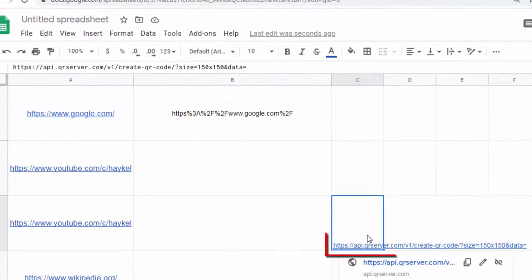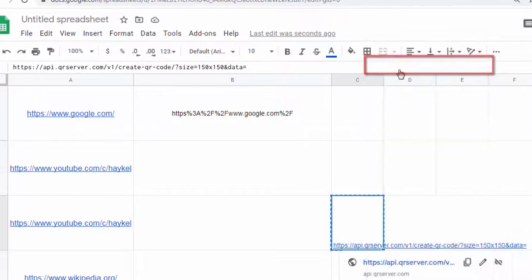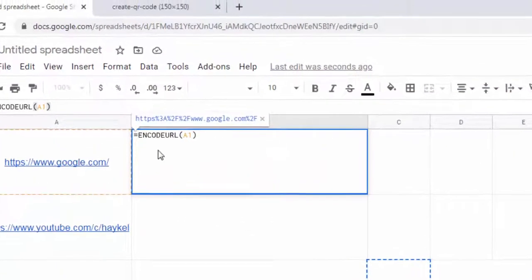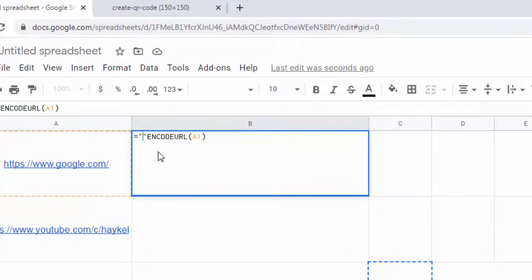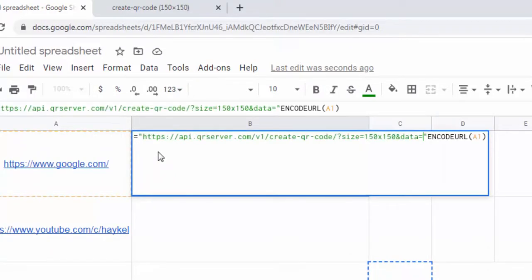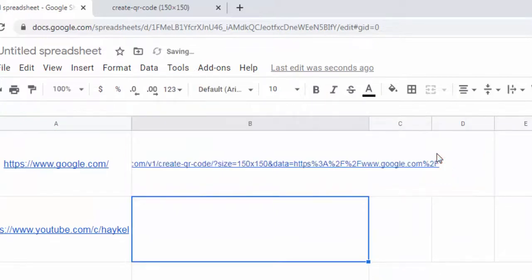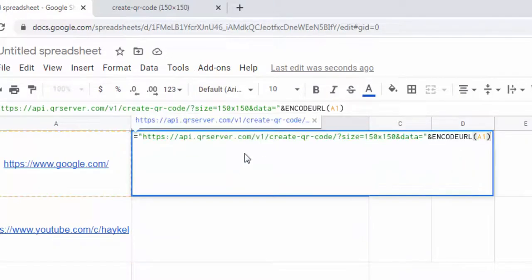We return to this URL and copy it. Then place the cursor in front of the ENCODEURL function and paste this address in quotes. Add the ampersand symbol, and now just use the URL obtained as a parameter of the IMAGE function.